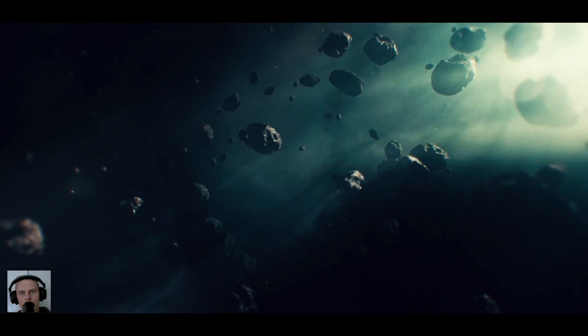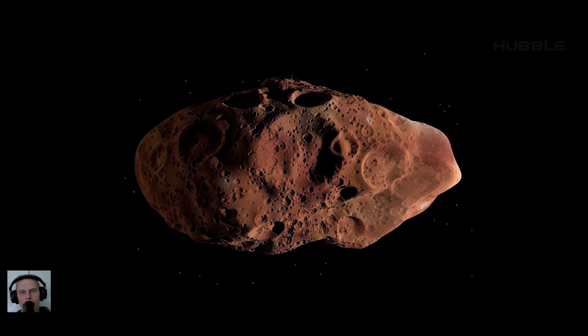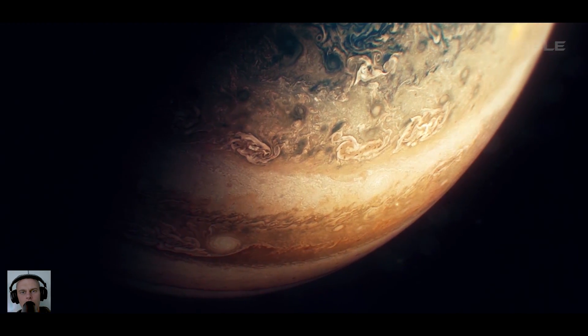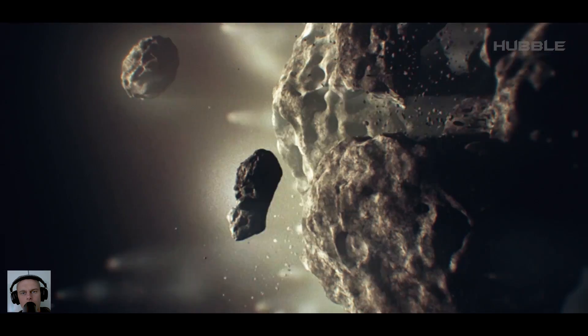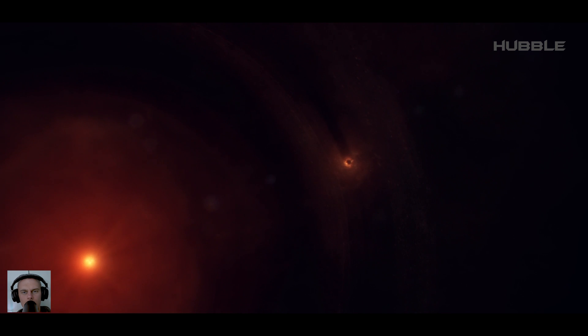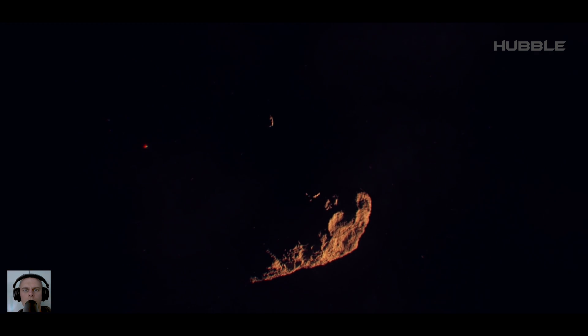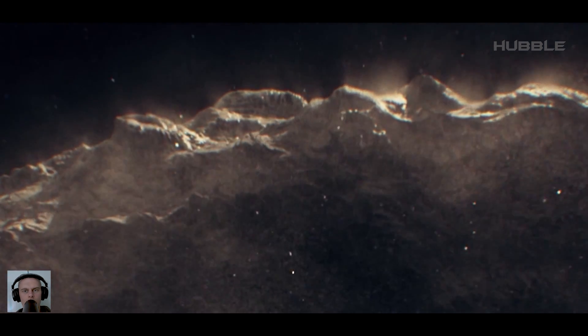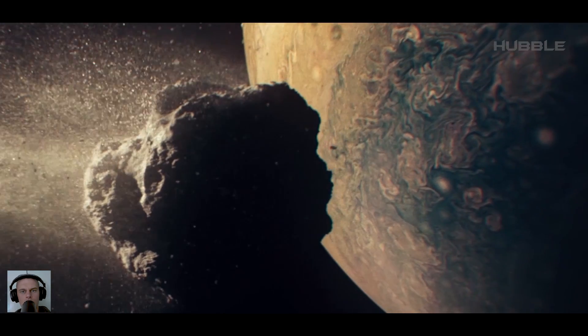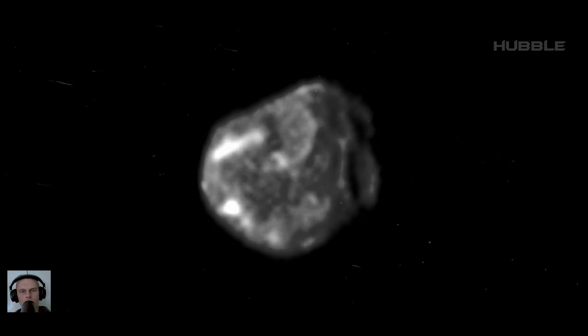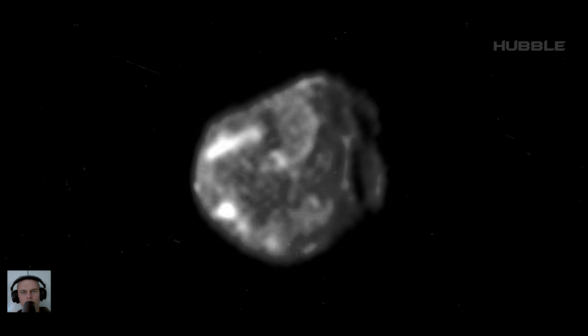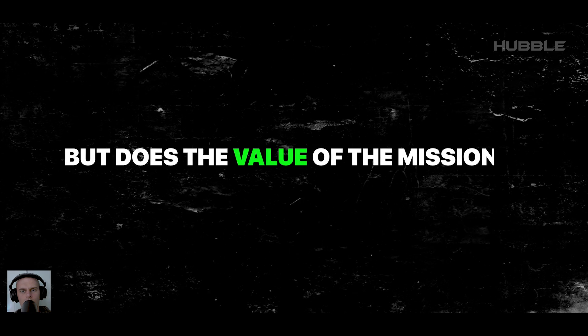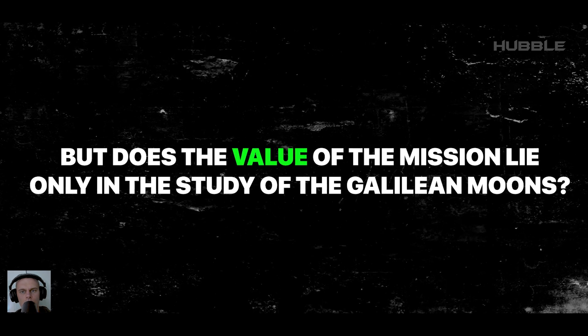In addition to the traditional Galilean objects, the probe also visited Amalthea. It's an inner moon of Jupiter and the third farthest from the gas giant. If you don't pay attention to the size, then Amalthea is more like an asteroid, because it's a huge boulder of irregular shape densely dotted with craters. From Amalthea's surface, Jupiter doesn't look like a planet. It's a monstrous disk that dominates the celestial body. Unfortunately, the most detailed photo of Amalthea looks like a blurry shadow, although it gives a distant idea of what Galileo was dealing with. But does the value of the mission lie only in the study of the Galilean moons?